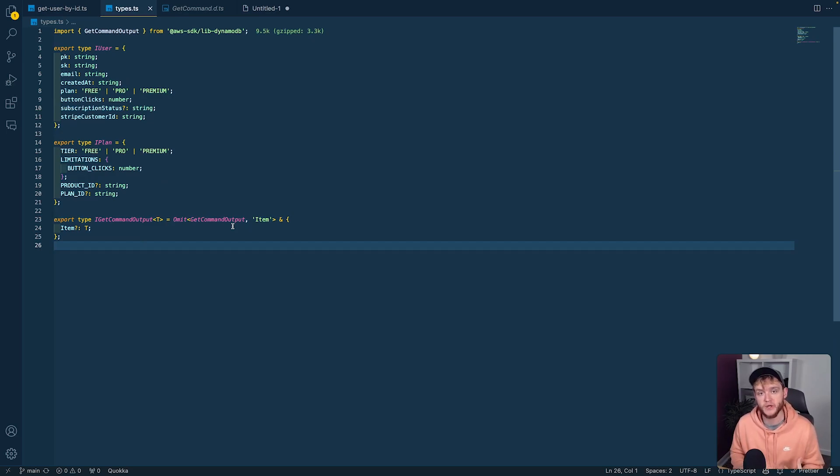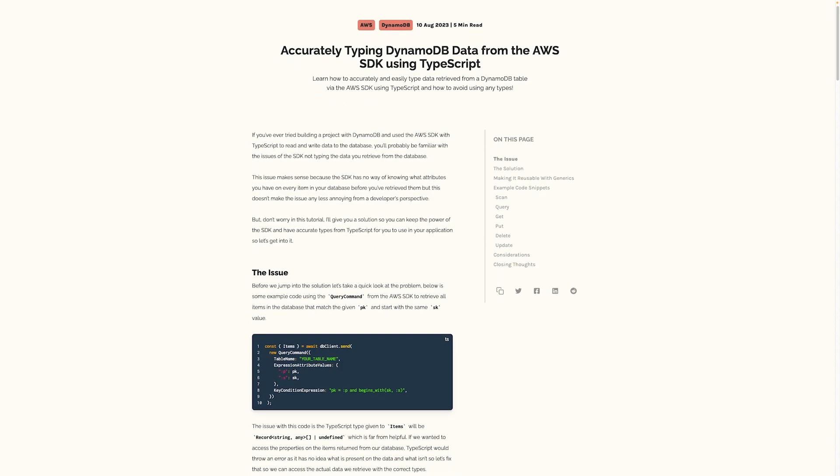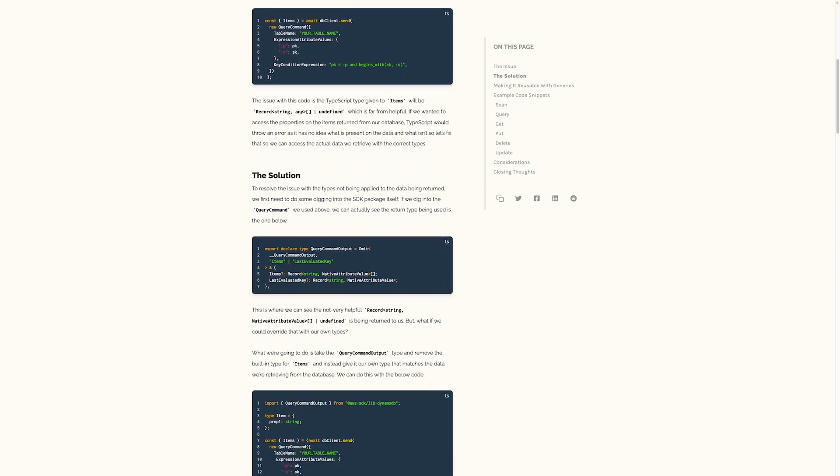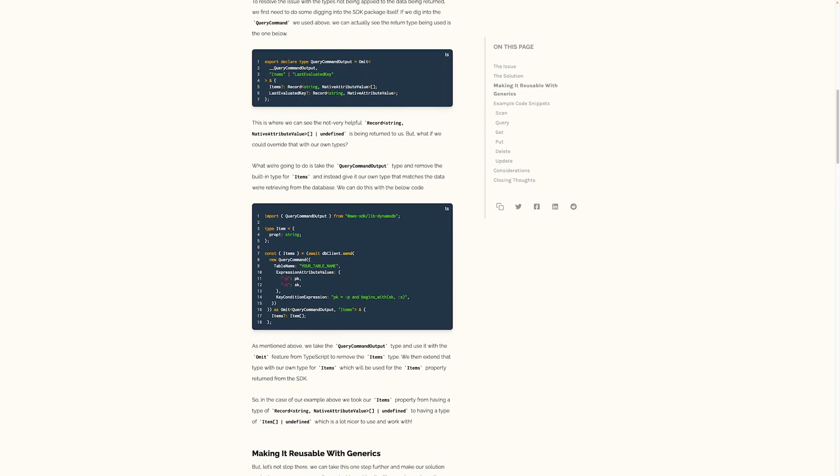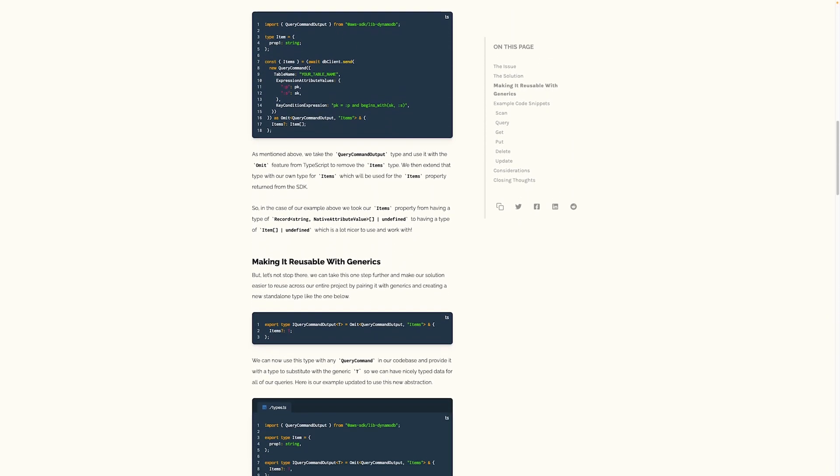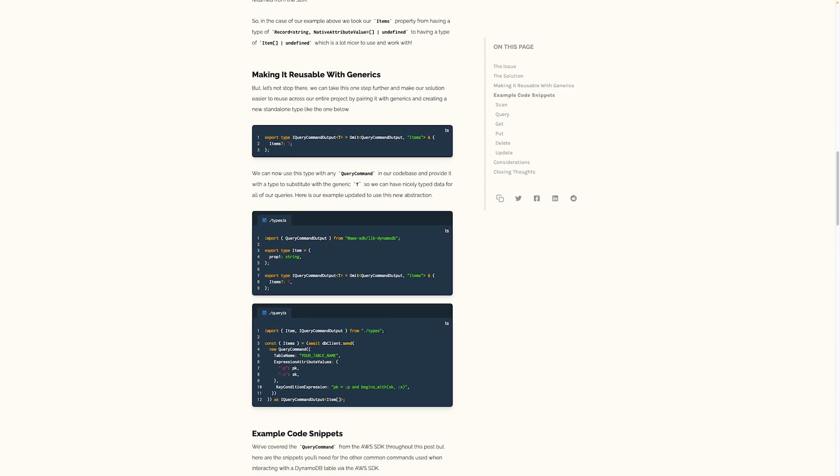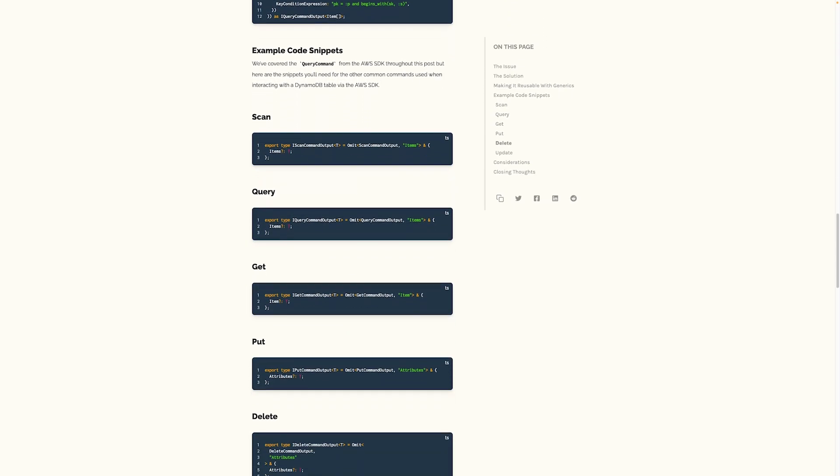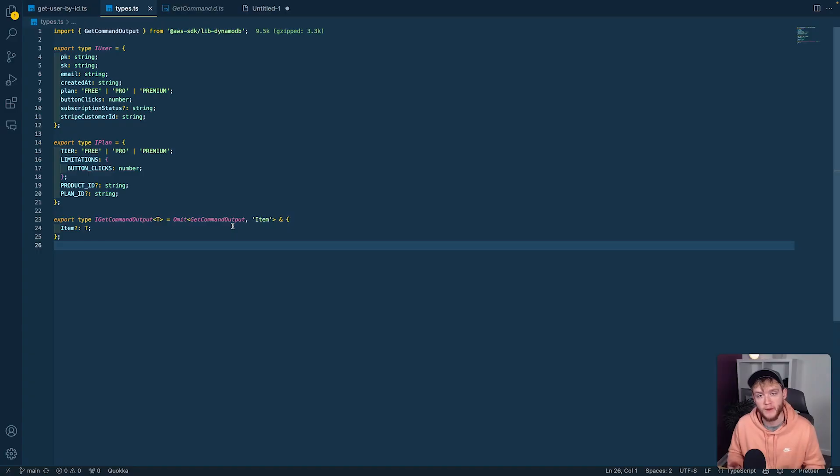All the actions can have this pattern applied with their own custom types. I'll throw the code up on screen because it's all in the blog post I wrote about this.